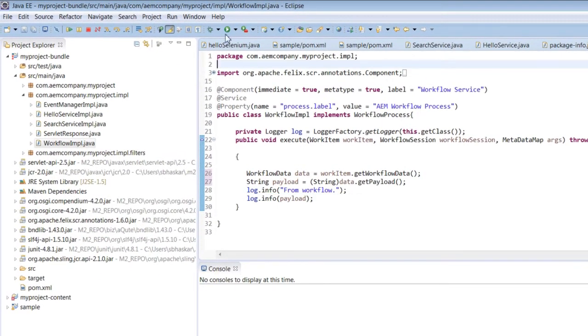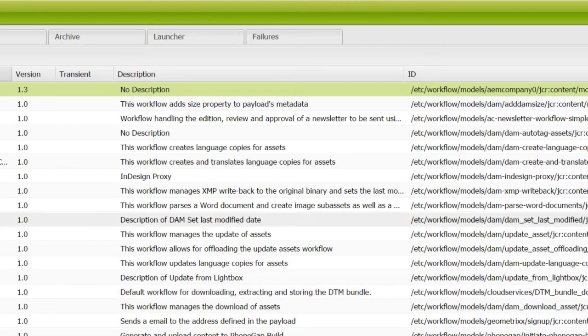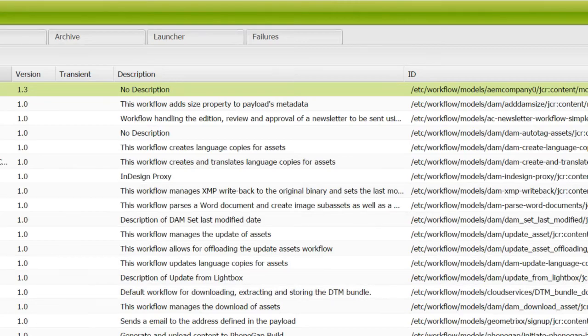Now, deploy the bundle to the container. Now, let us create a workflow.